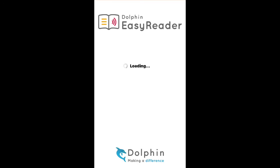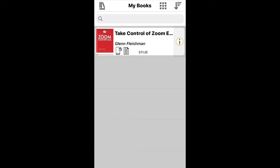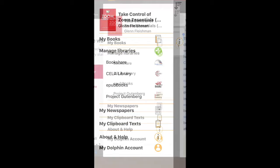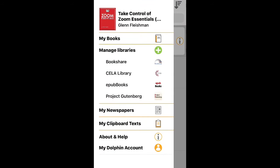Once the app is open, you will see an icon at the top left that looks like a bookshelf — books on a shelf. You'll tap that and it will bring you to this page, where you will see the option for My Clipboard Text.